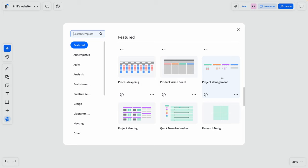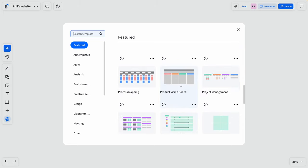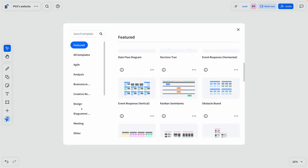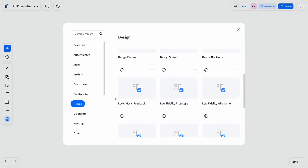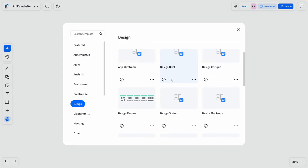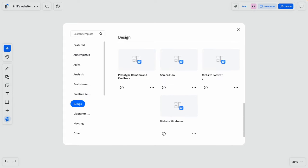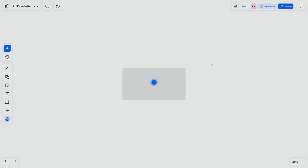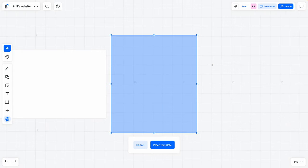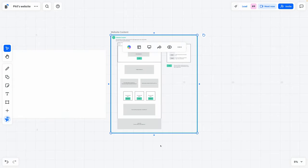Process mapping, project management, vision boards. I really like this category here, design. Very relevant for me. So design reviews, wireframes, or how about this, website content? This is something I'm constantly working on with clients. So I'm going to go ahead and place this template. I'll click this, place template, and it's going to add it to my workspace.